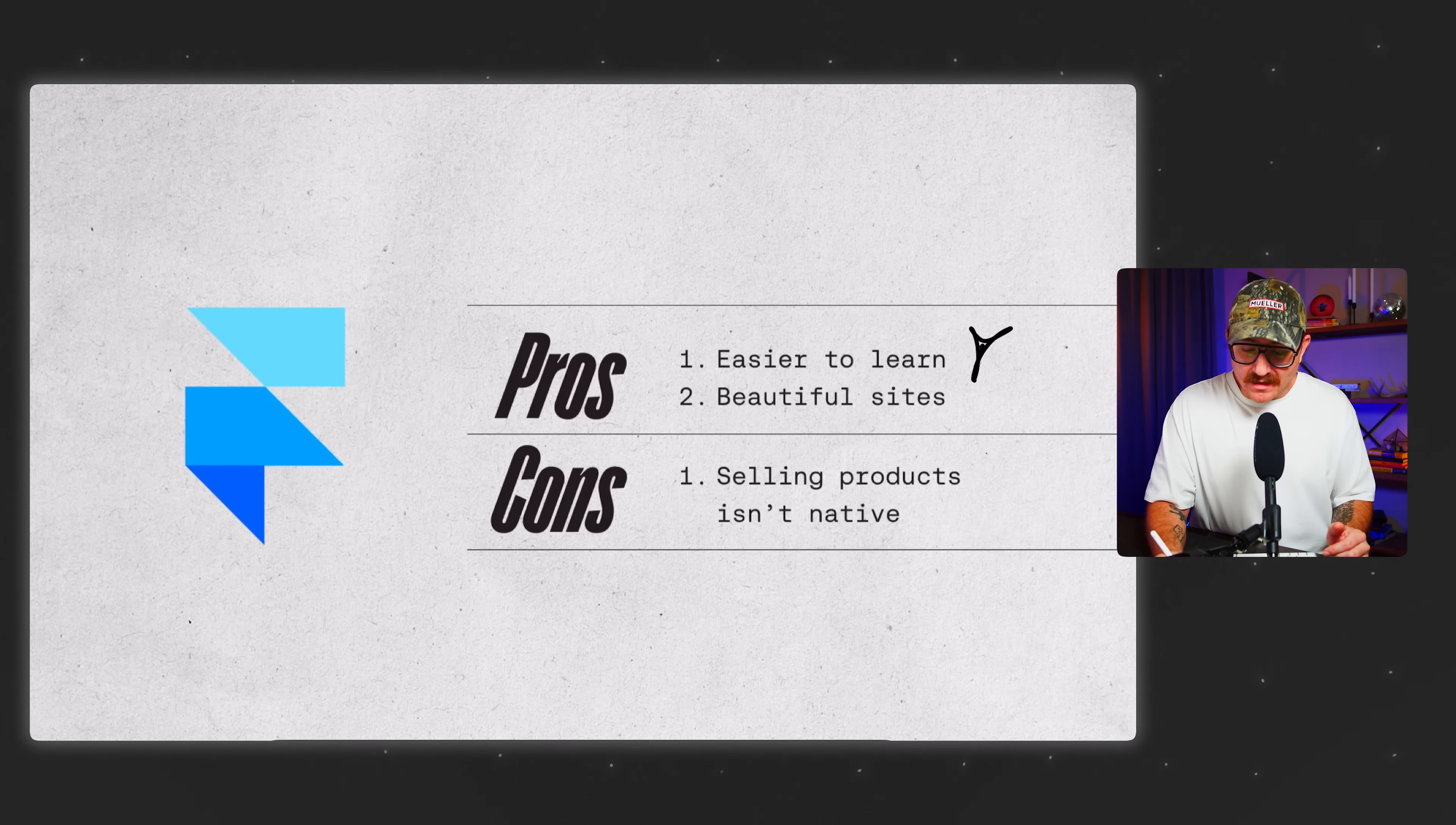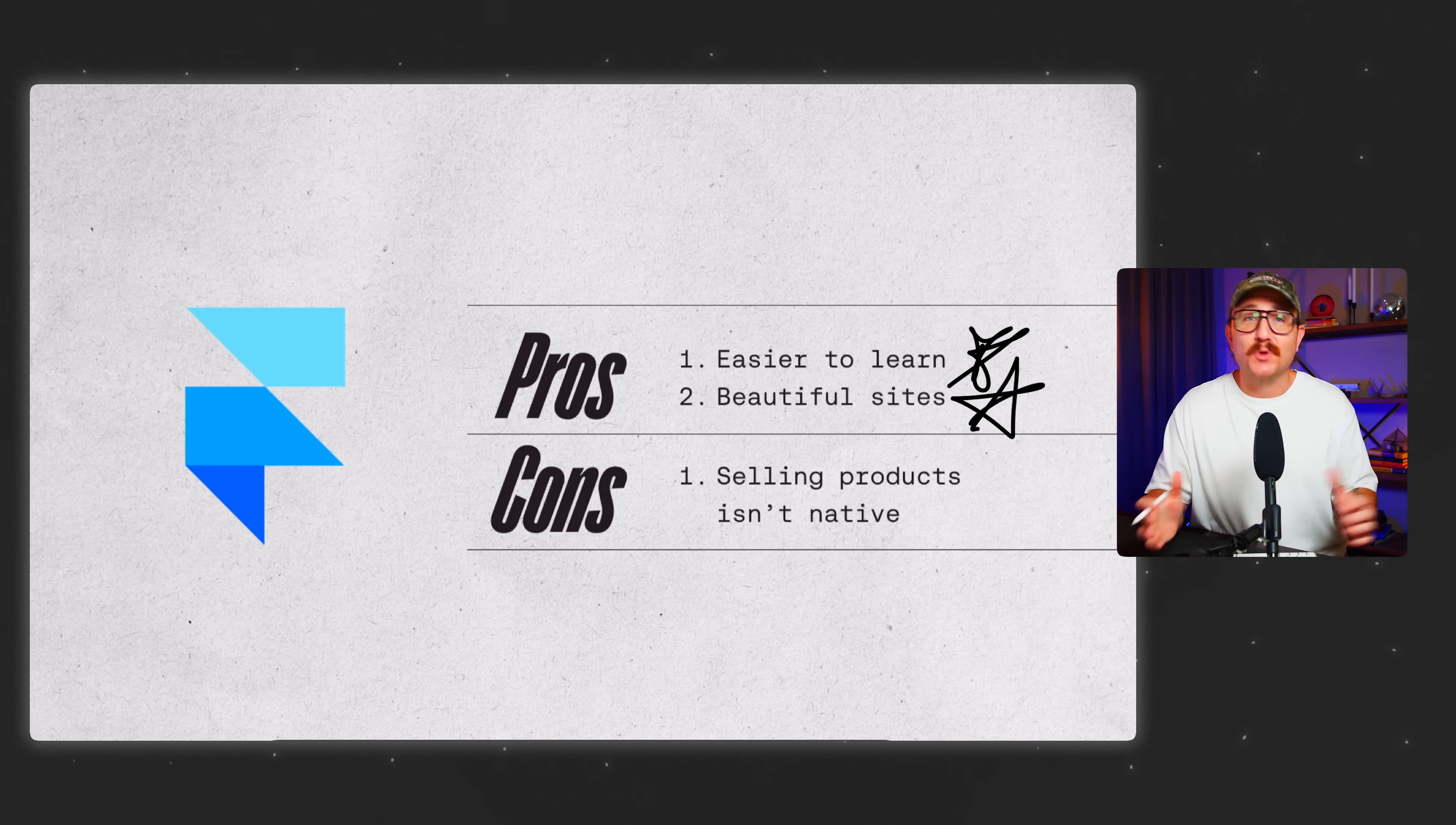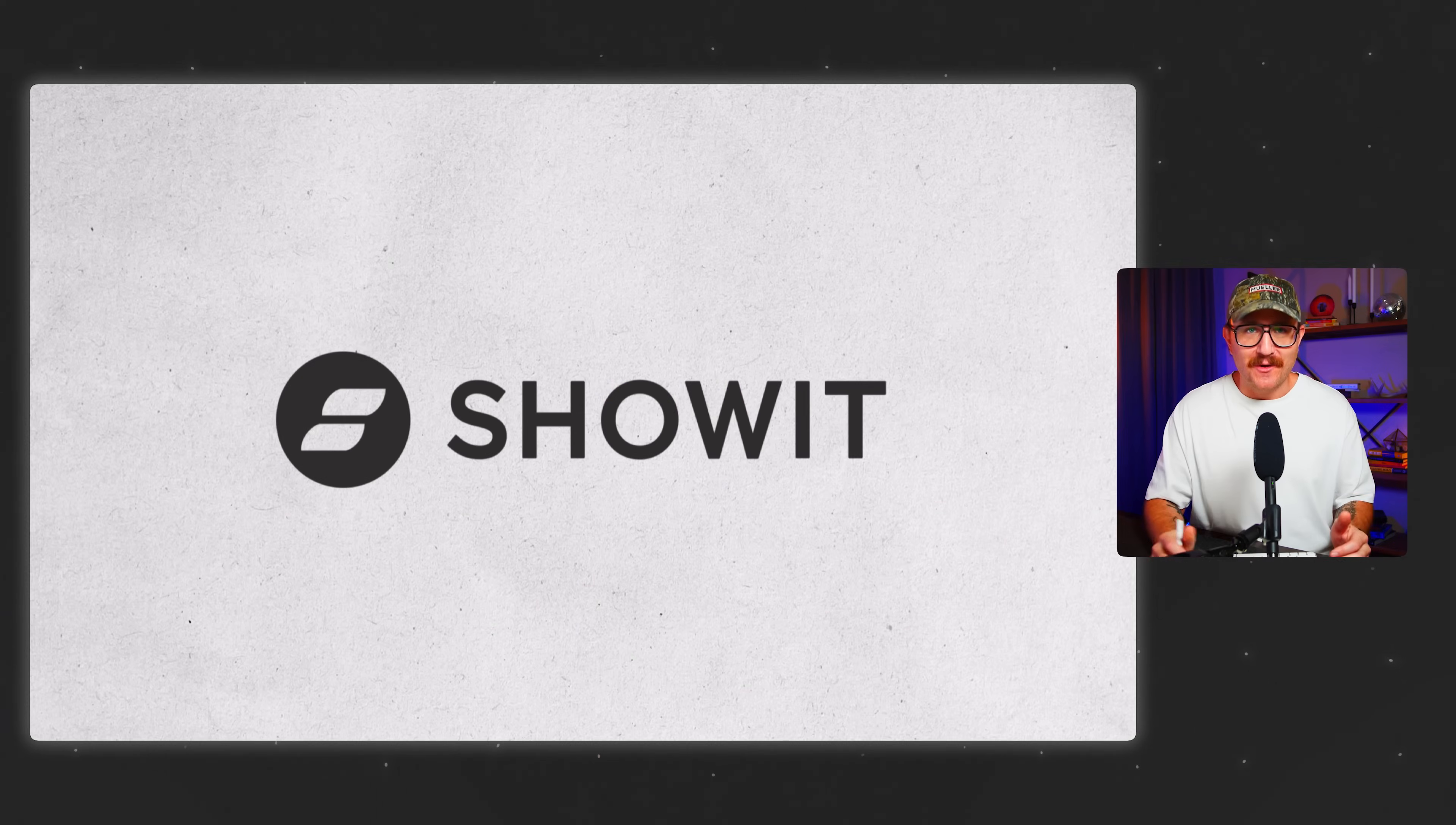Framer is a little bit easier to learn and it comes with beautiful sites right out of the box, but it's missing some flexibility. Like if you wanted to sell digital products or build a custom checkout page, I'd have to embed something like Shopify or Gumroad. And that means giving up a lot of control over the design. But there's a third option, a platform that you might not have heard of that actually gives me the best of both worlds. And it's called ShowIt.